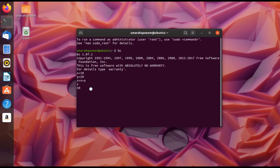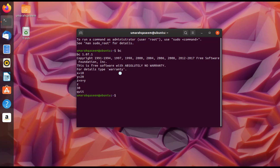You might wonder why we use BC — why can't we just add variables directly in the terminal? To exit the bench calculator, type 'quit' and press Enter. Let's now see why BC is necessary by trying to add two variables directly in the terminal.